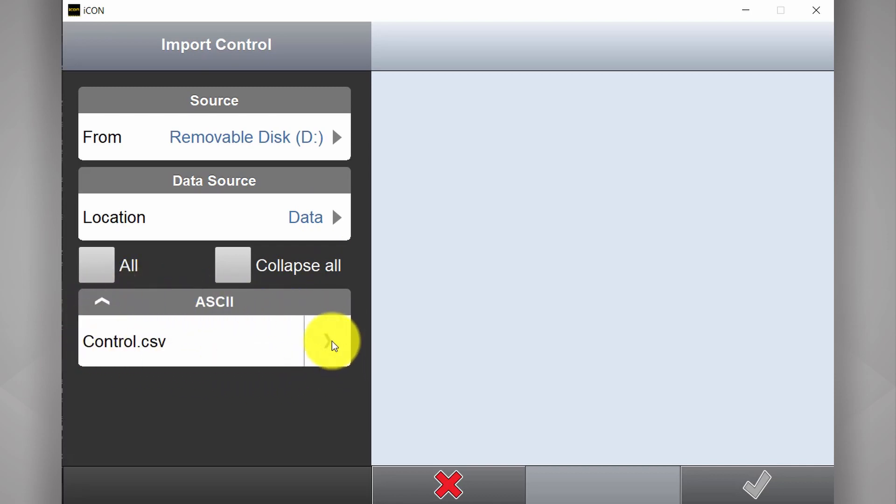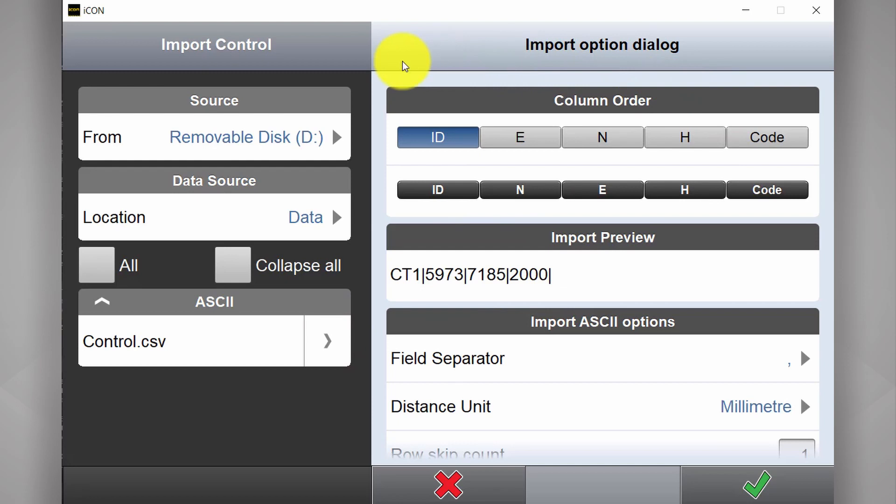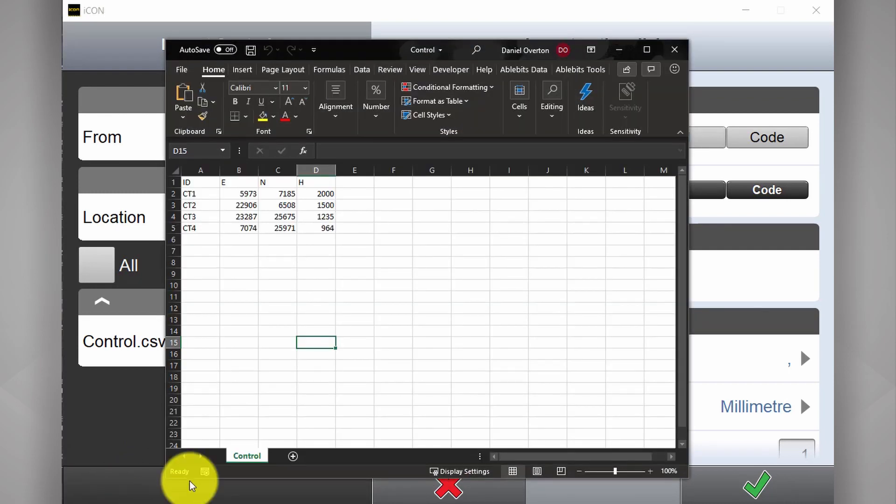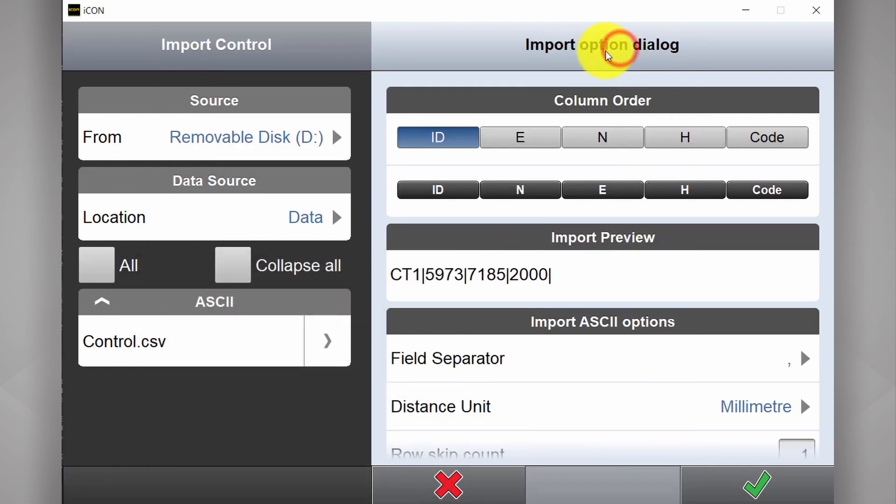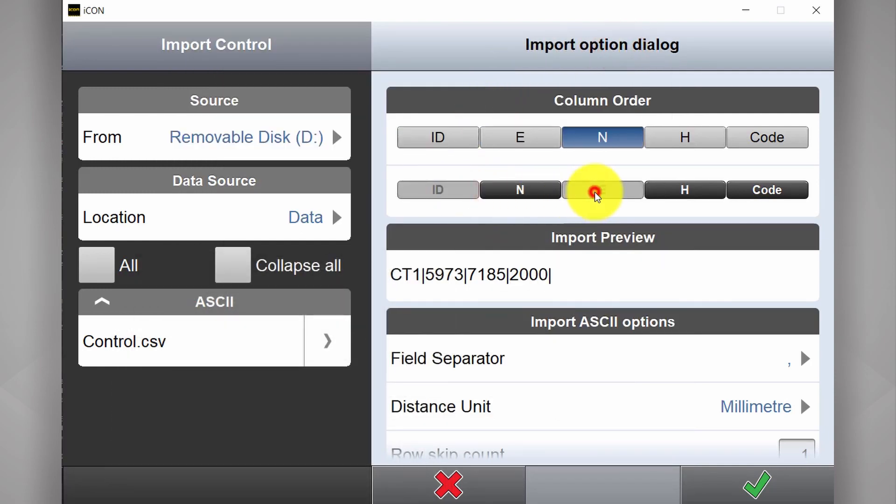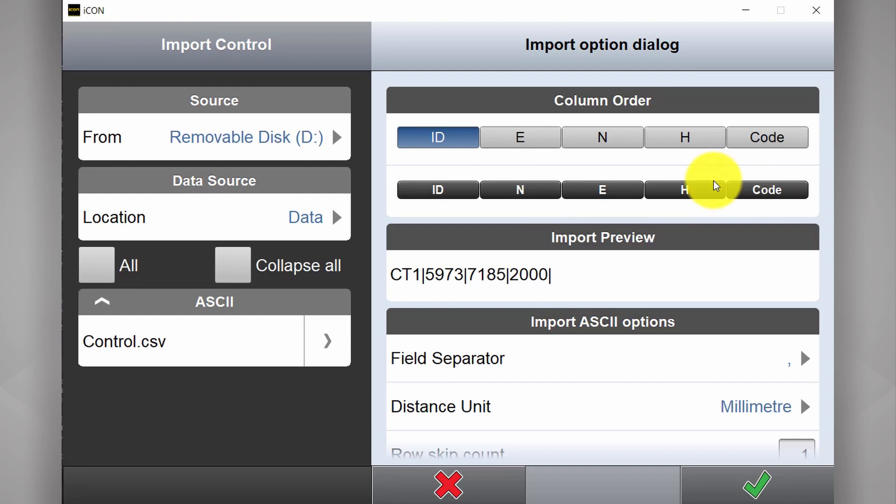If I select the arrow off to the side. At the top here. You have to tell it which order the control data has been written. So if I look at my file. I've got ID, easting, northing and height. So I select ID, easting, northing, height. And I don't have any codes. But I'll select that for the last.